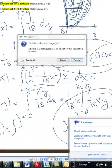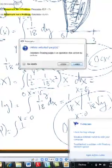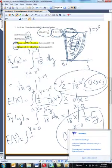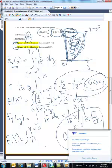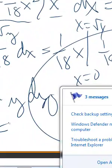The expected value of y is then the integral of (1/18) times square root of y times y, from y equals 0 to y equals 9, dy. Again, the expected value should be somewhere between 0 and 9.